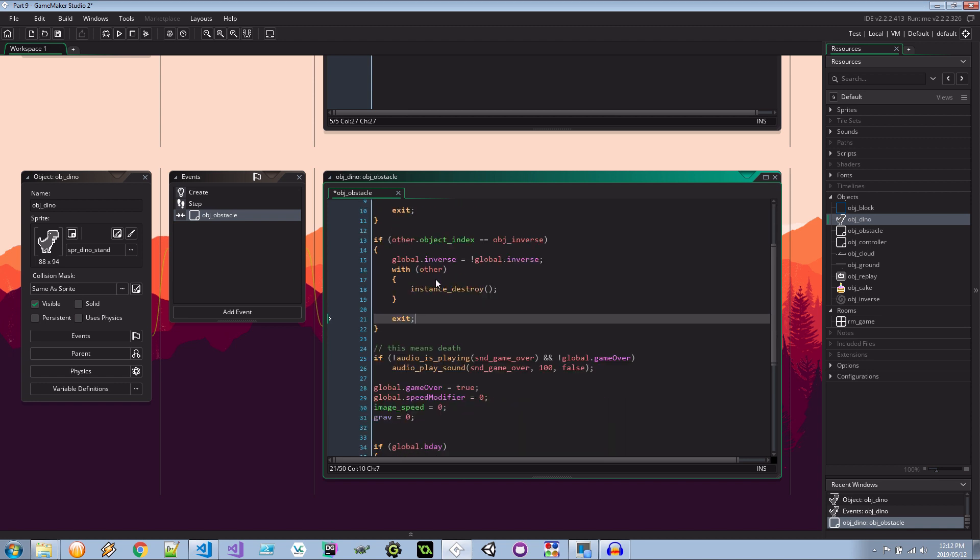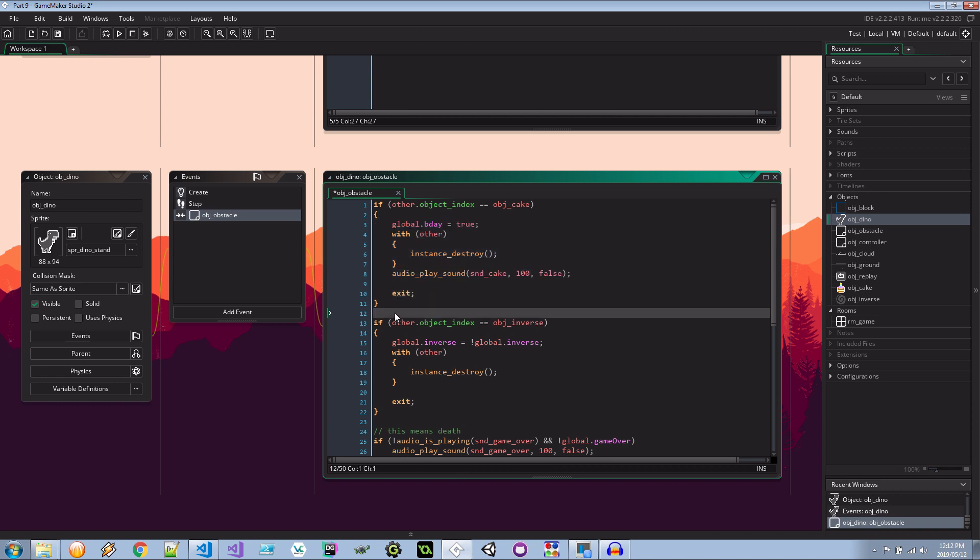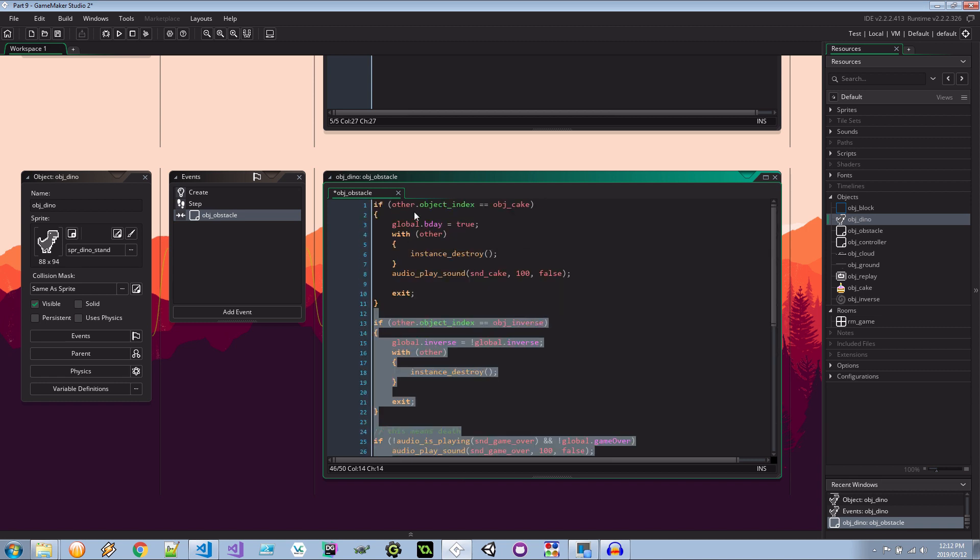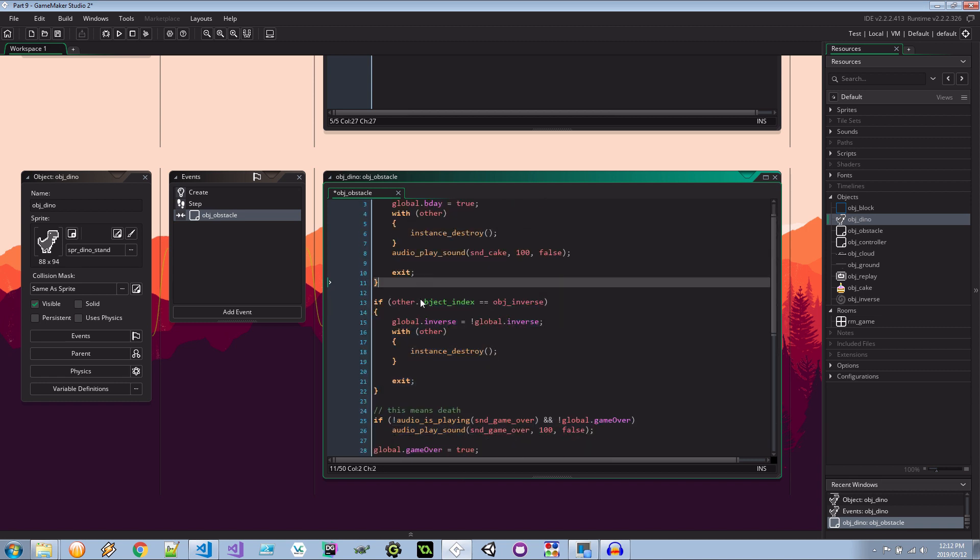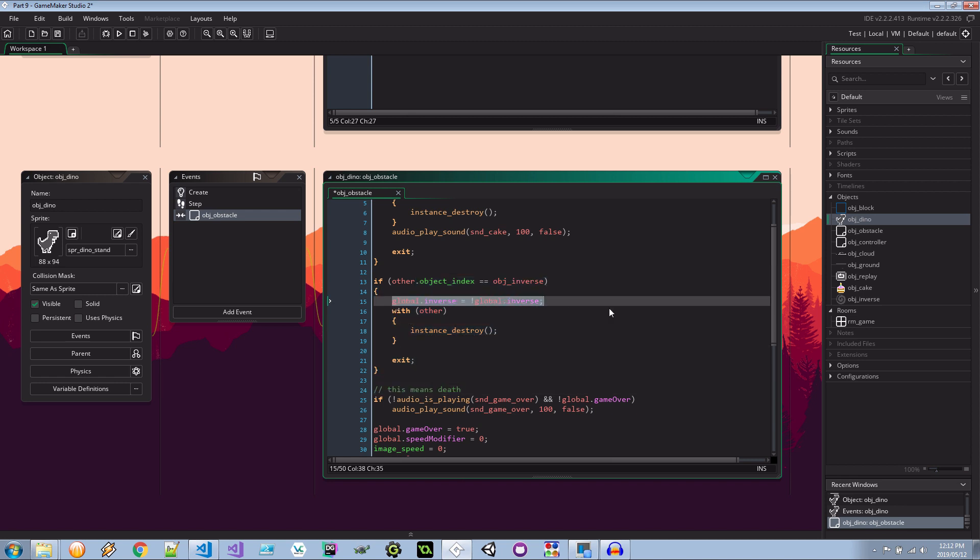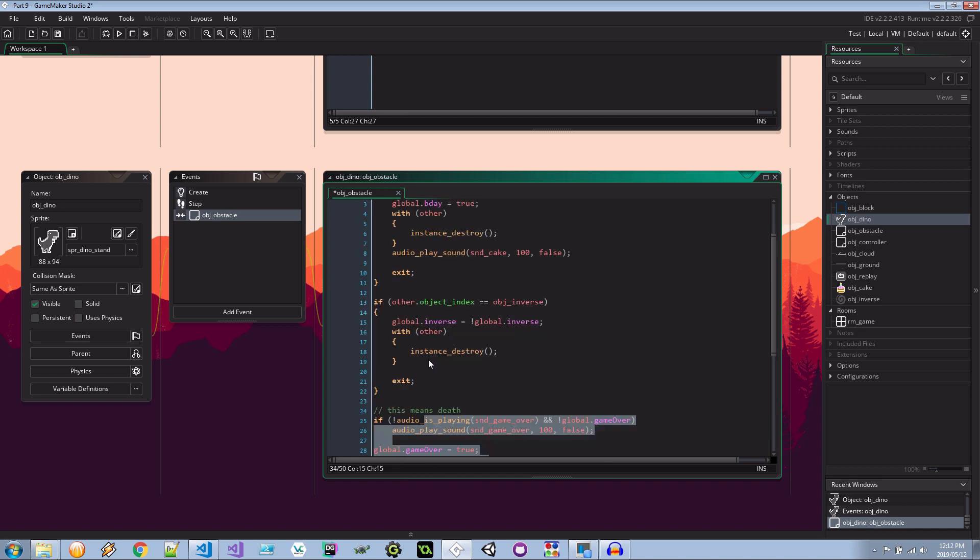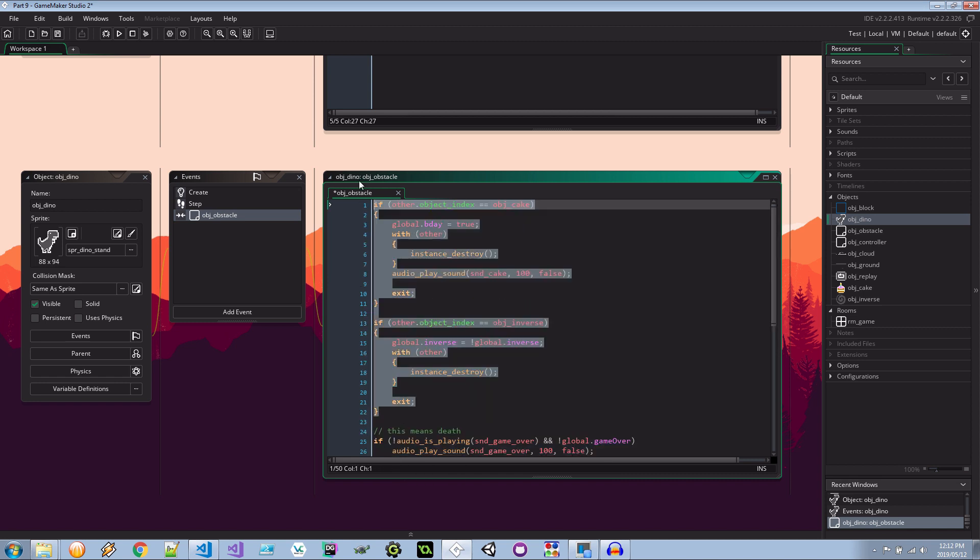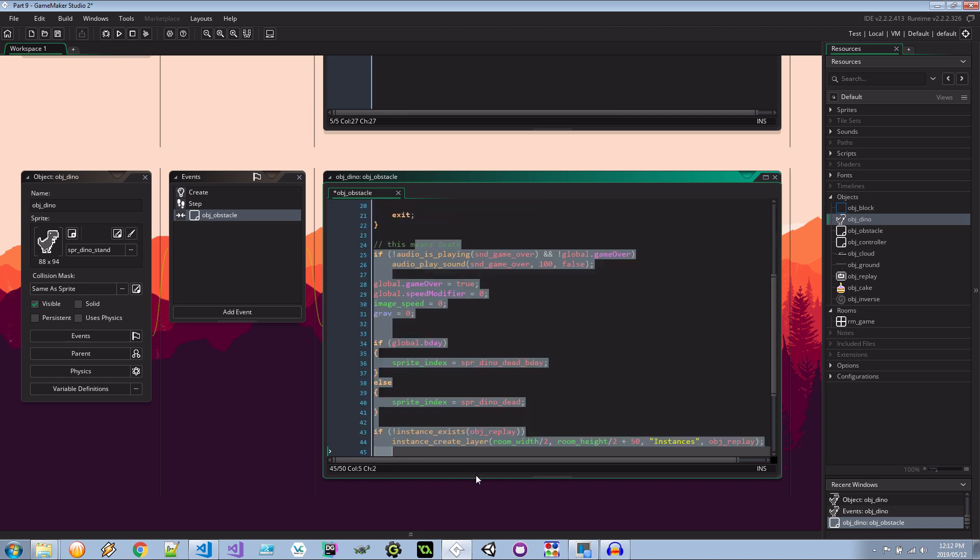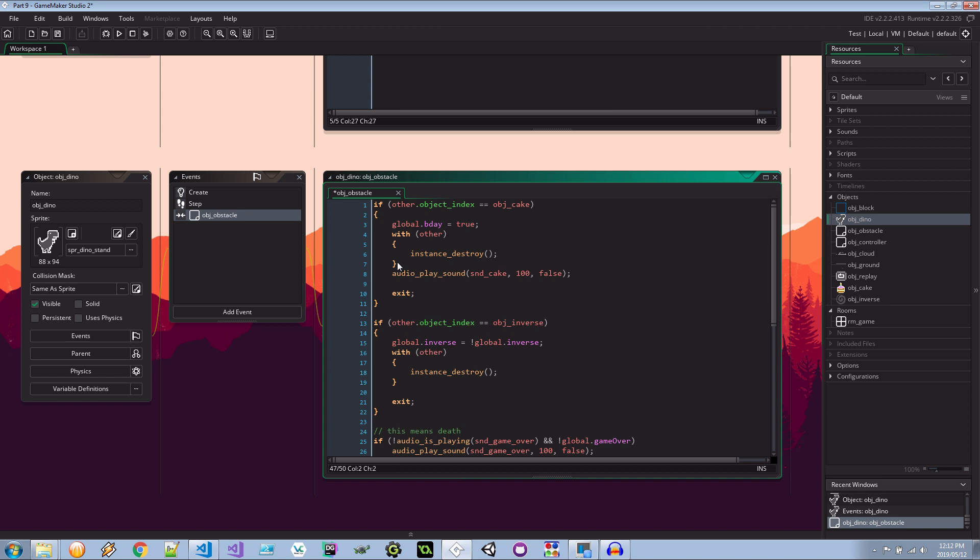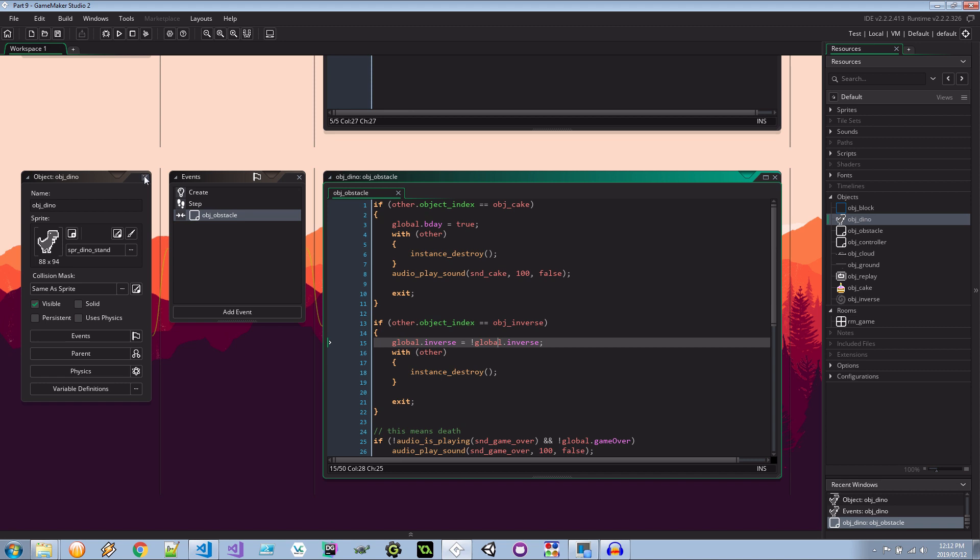So if I interact with a cake it's birthday and then it exits. So it doesn't run any of this. If it's not the birthday cake and it's the inverse it's going to change the inverse property from false to true to false. I'm going to delete the object we're colliding with and then exit again. Won't do this. And if it's neither of those two it means death. And then this happens which is as it did before. Okay so that's great. We've got our inverse object being spawned in and we are toggling the value that changes. Now we're not actually acting upon this value just yet which is what we need to do now.